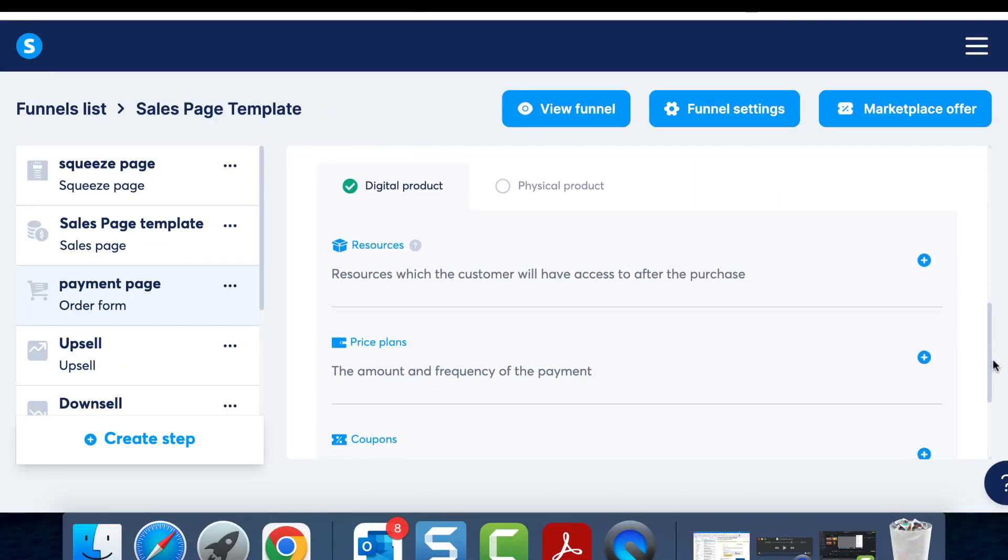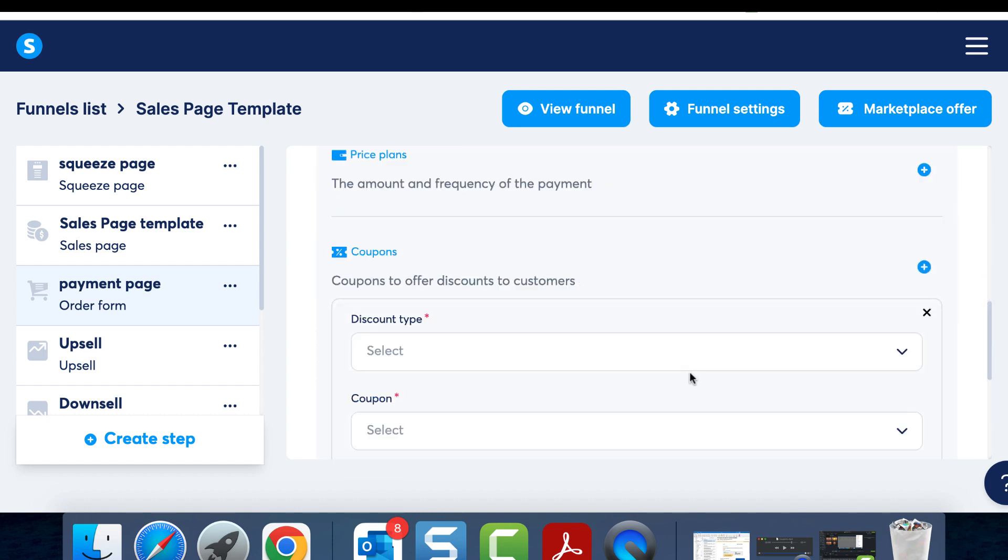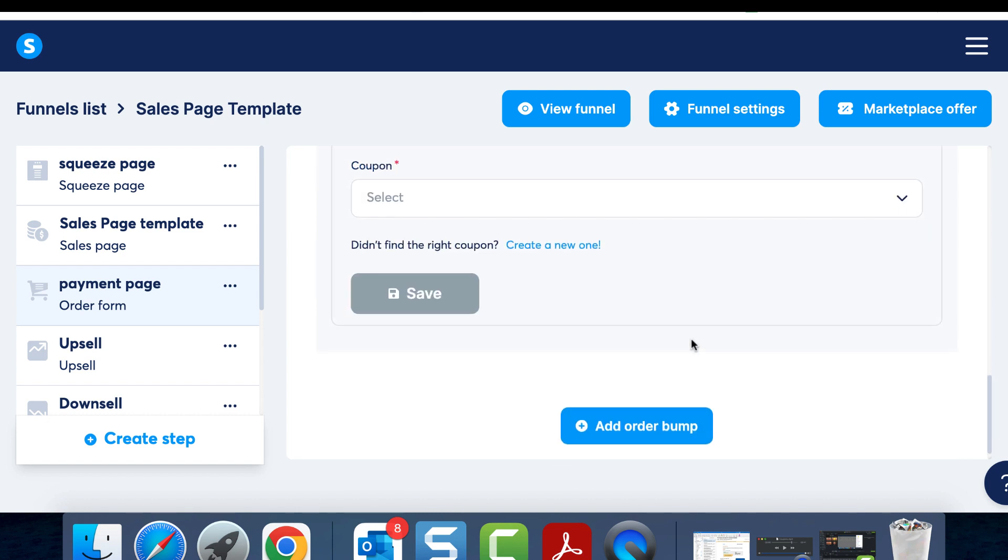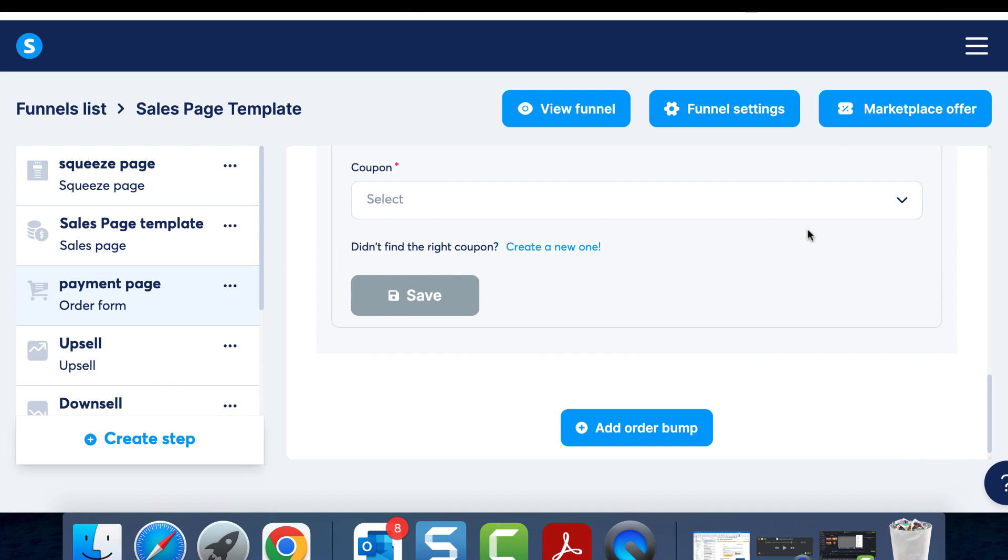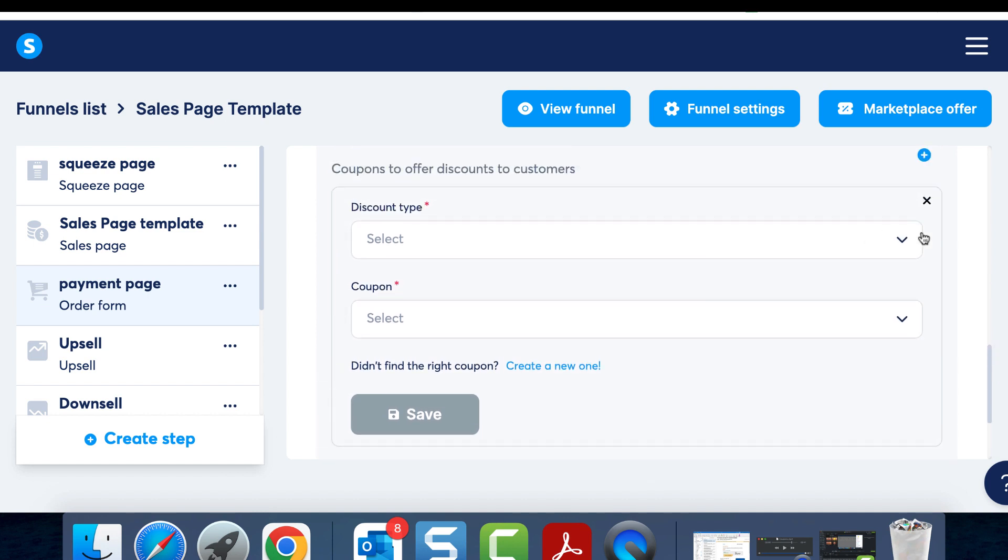The first step here is selecting a funnel that houses the product you're selling and add it to your order form. In the order form, you can link the coupon by clicking the plus button right next to coupons.